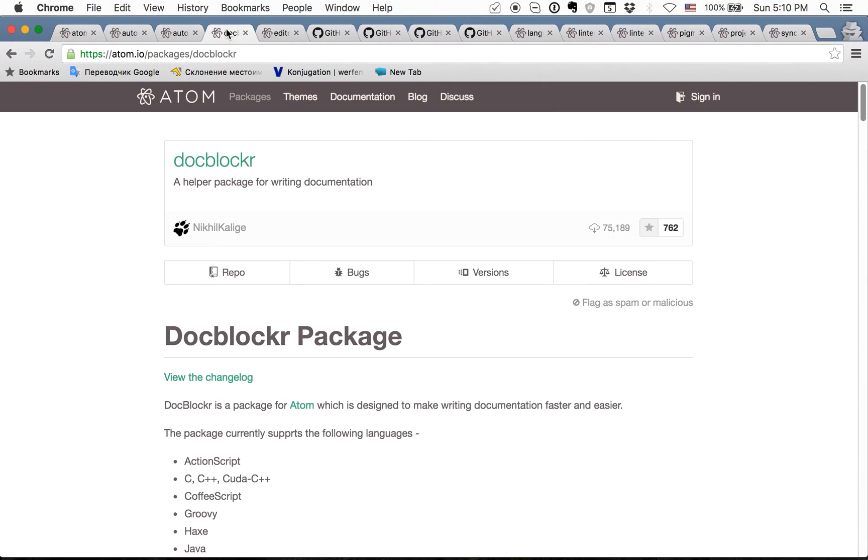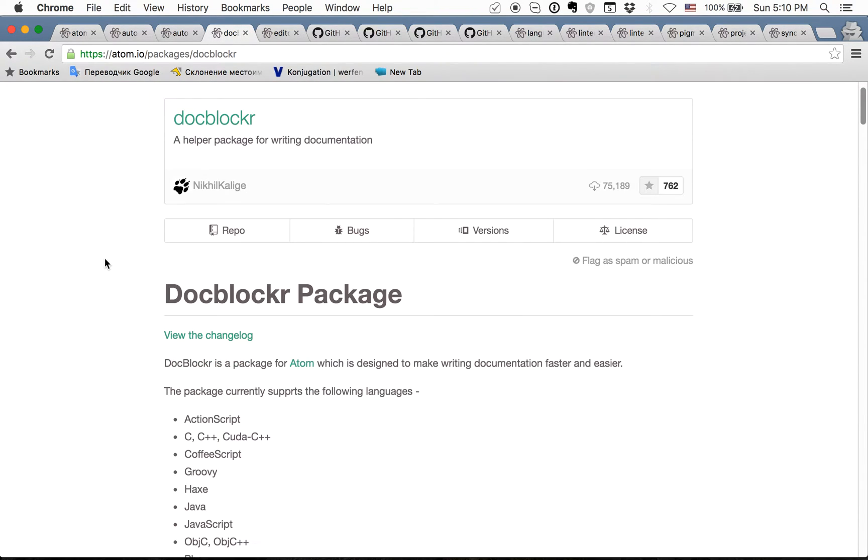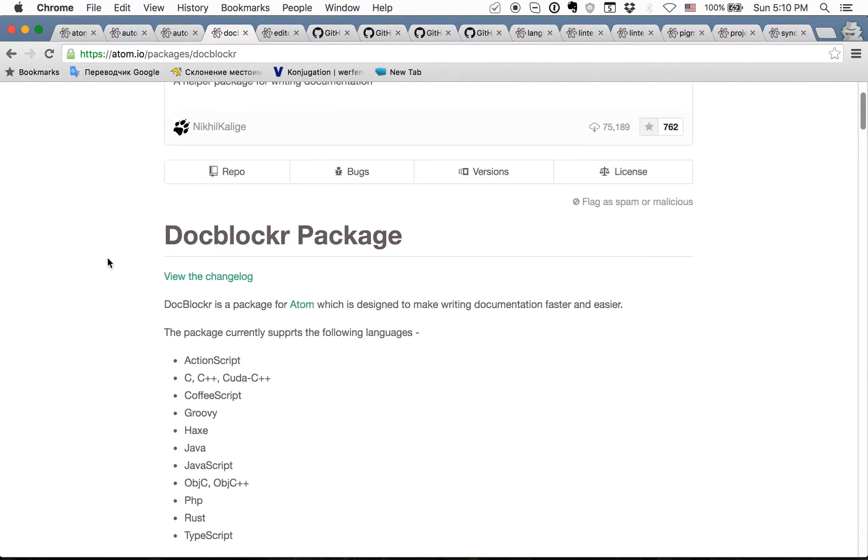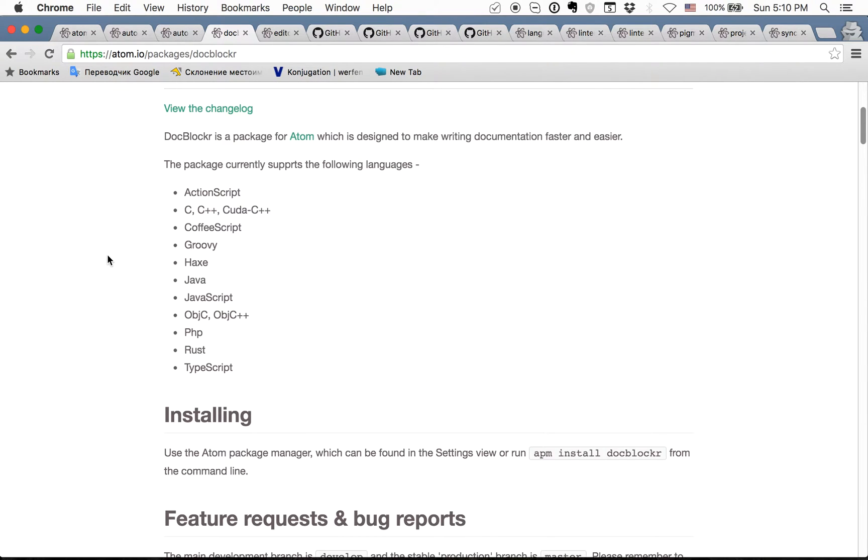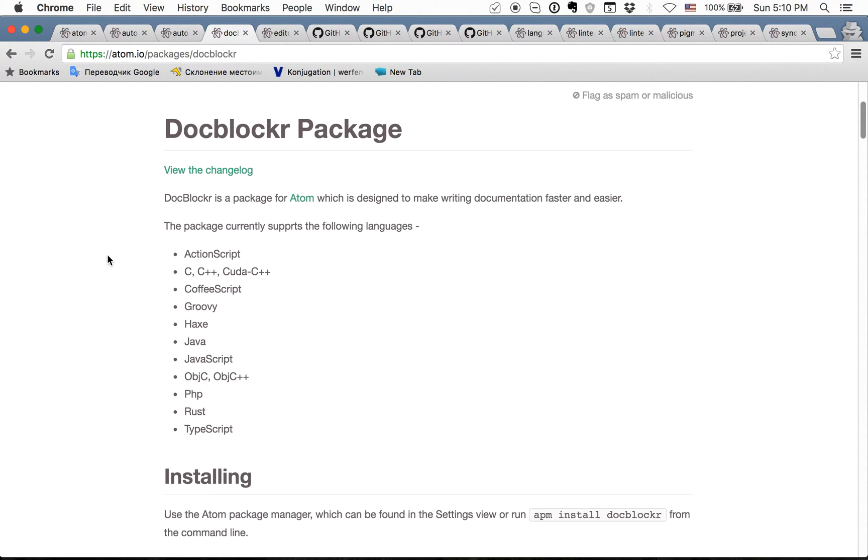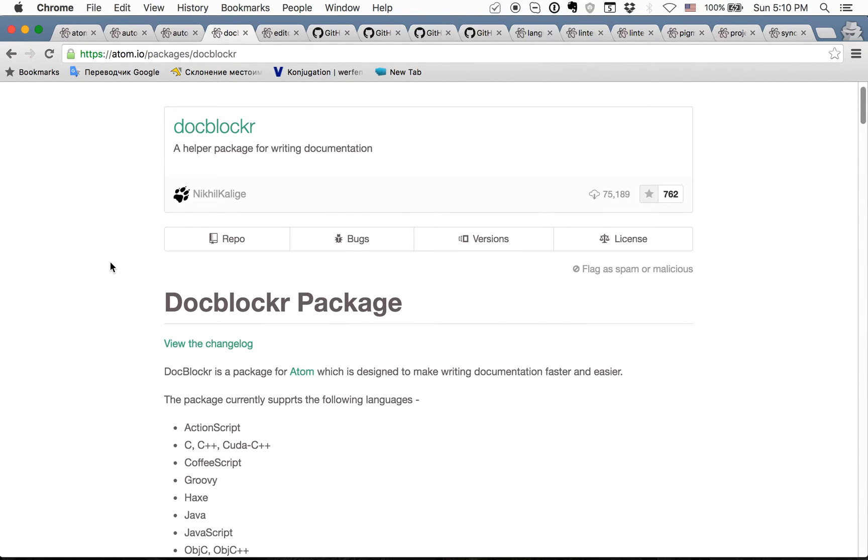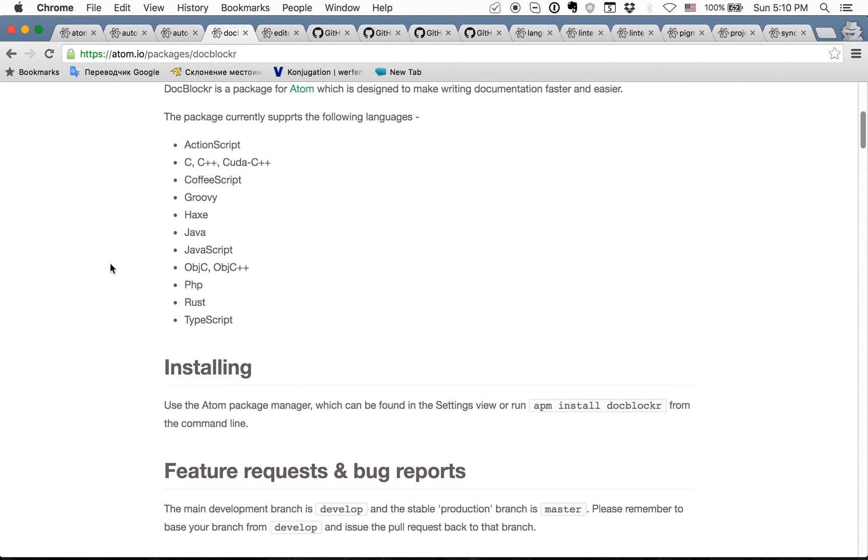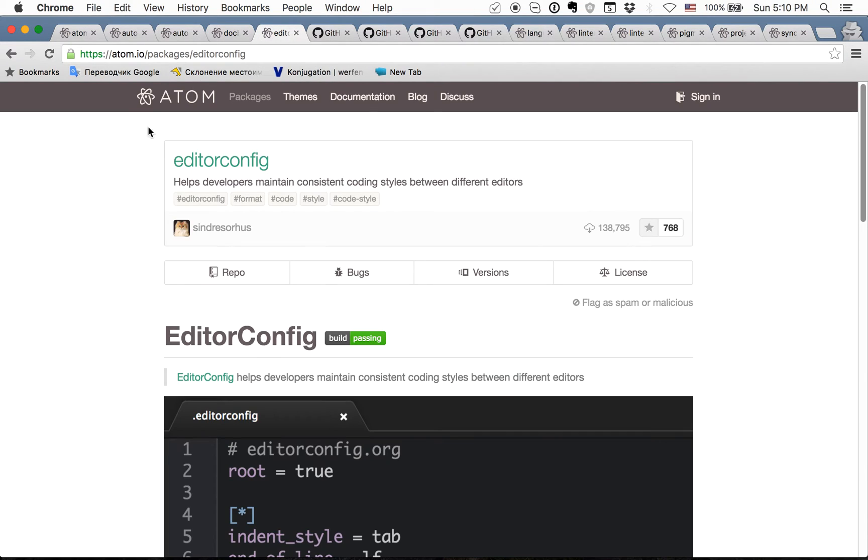The next one is doc blocker. Doc blocker is a package which can help you to write documentation easier. I use it to write doc documentation in my Javascript. Next one is editor config.